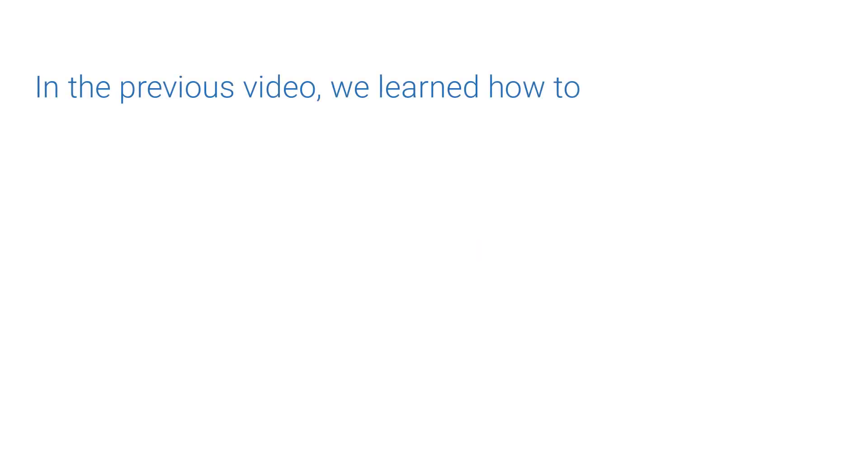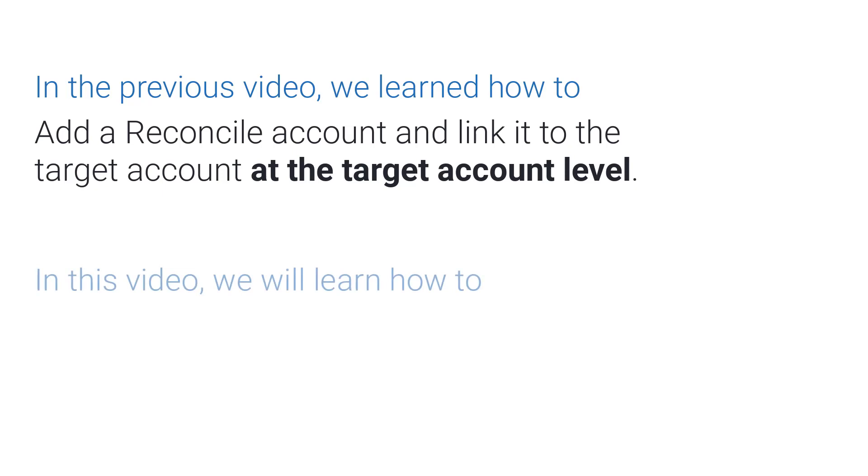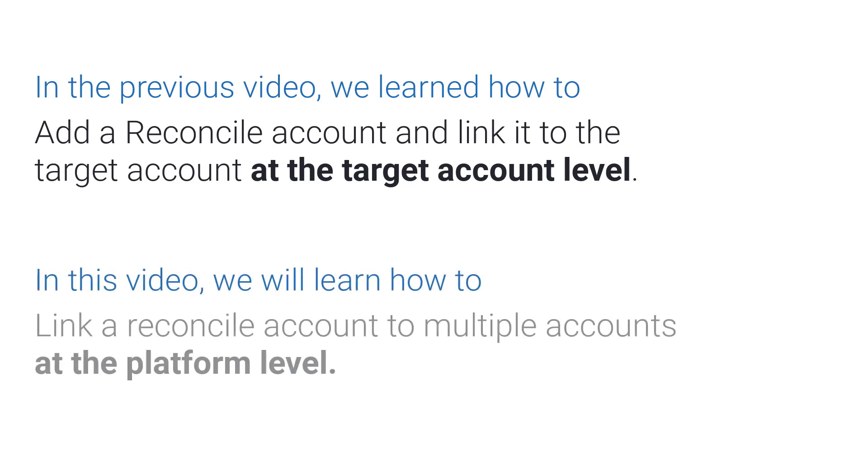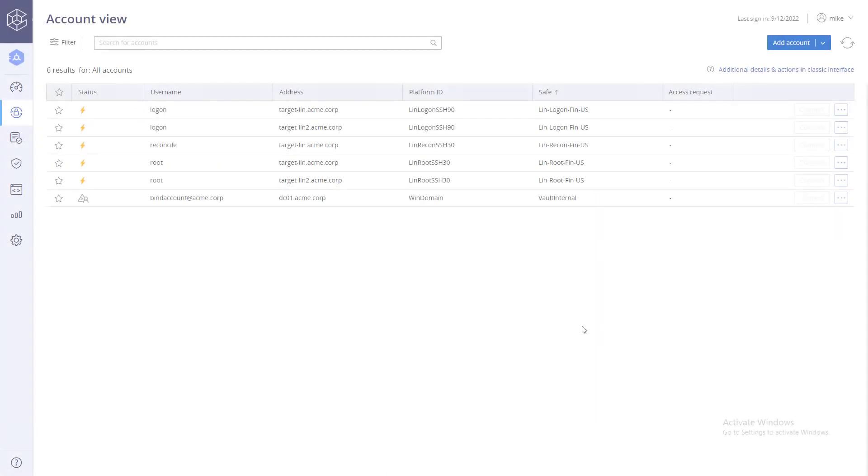In the previous video, we learned how to add a reconcile account and link it to the target account at the target account level. Now let's see how to link a reconcile account to multiple accounts at the platform level. Linking a reconcile account to multiple accounts at the platform level can greatly simplify the provisioning process.